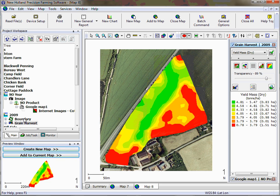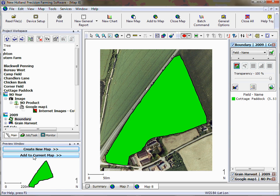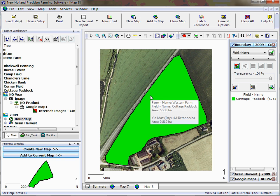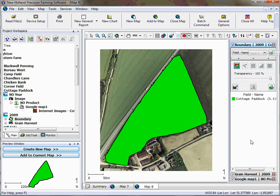And if you select the boundary then equally we can click add to current map so the boundary is the one that appears on top. Just to make sure that you've got the map showing, you can just see here where you've got some yellow with the grain harvest.